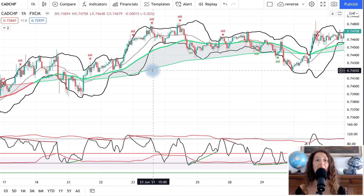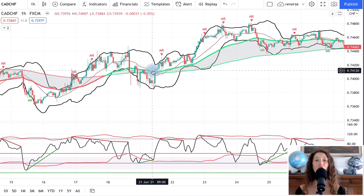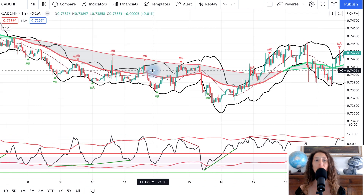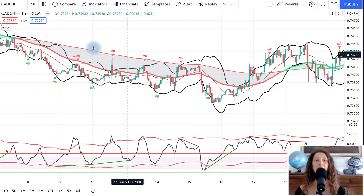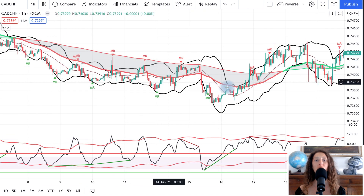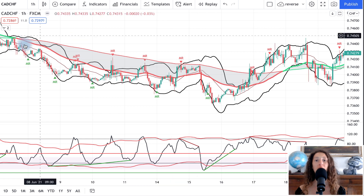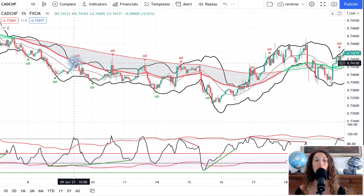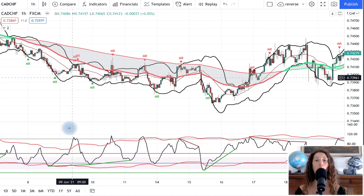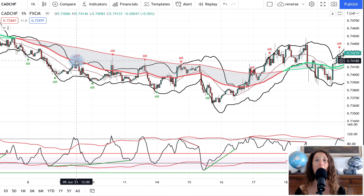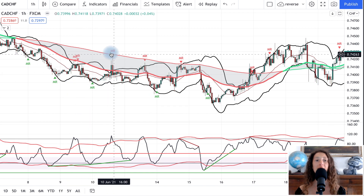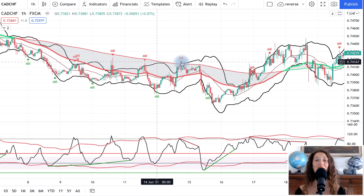Now we will see all the positions and also the money management. The system is simple: we are going to trade in trend. Here we are in a bearish cloud trend. We are going to do only sell trades. The oscillator gives the signal — sell, sell, sell, sell — a very simple approach.